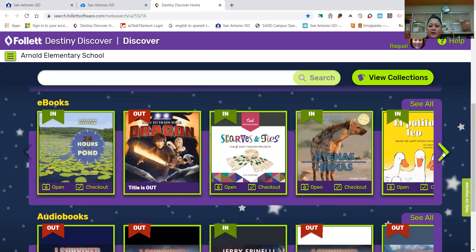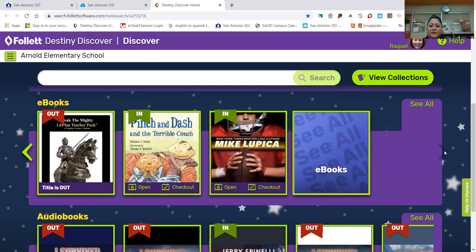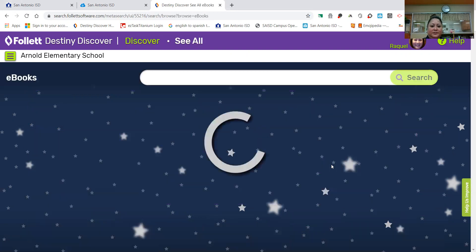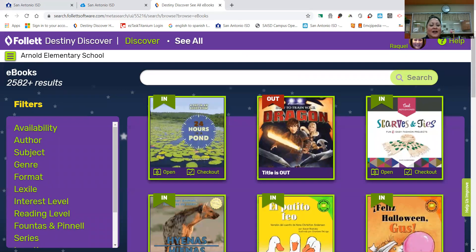Okay, let's go to the e-books. We're going to use this arrow and go all the way to the "in" ones. See all e-books. All right, I'm always amazed to see how many e-books we actually have. There are 2,582 plus e-books. Did we have that before? No, but we have it now for you guys to use.